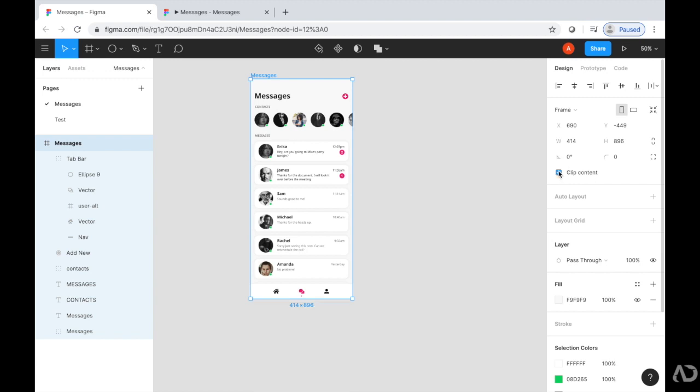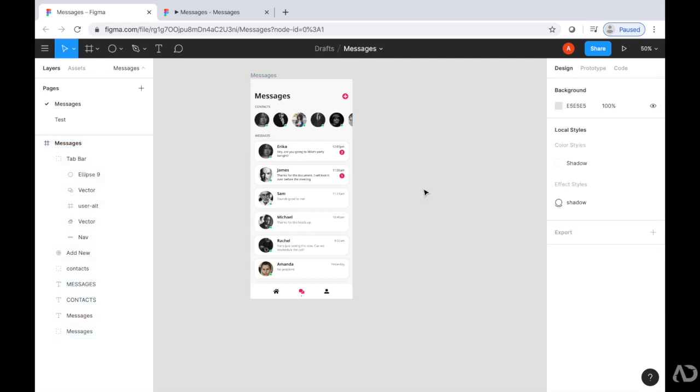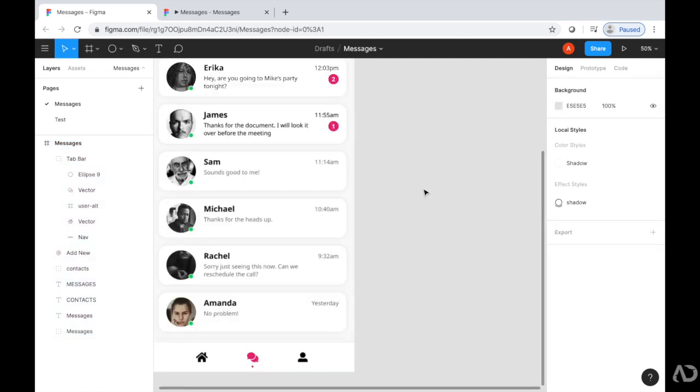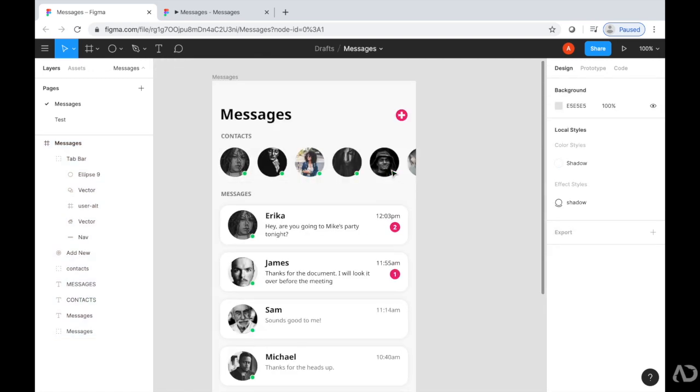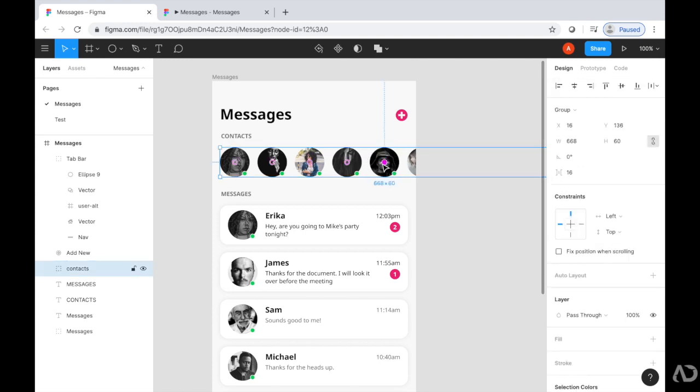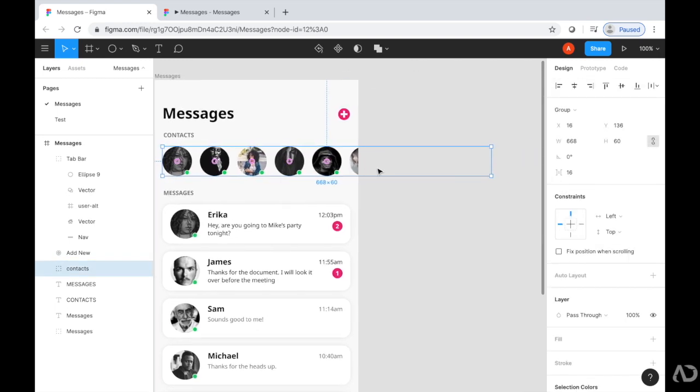When I do so, the other content that rolls off the page seems to be invisible. If I select this group, however, you can see that there's actually the other content over here.